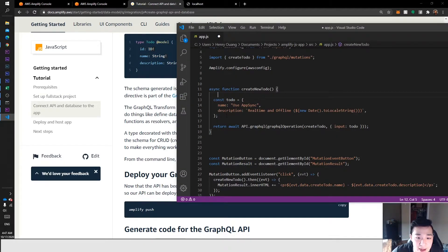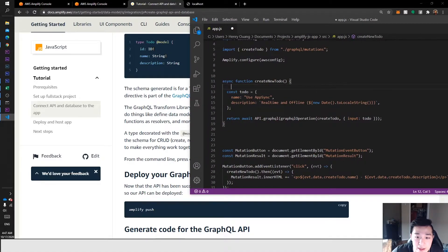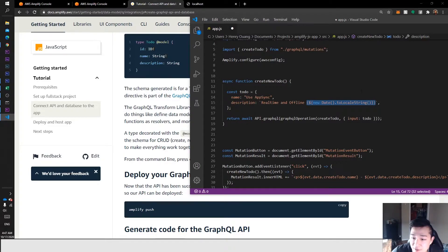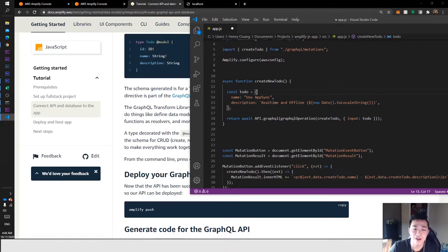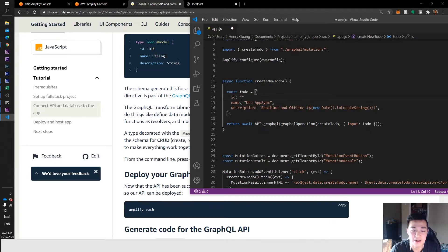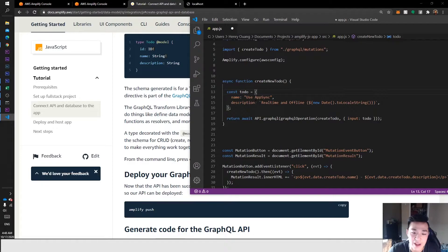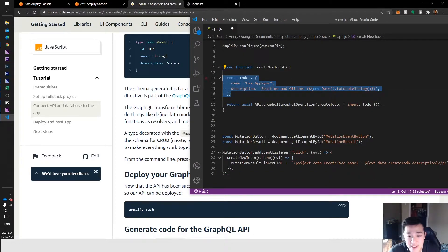You can see it follows the schema — it has 'name' and 'description', both strings. The name of this to-do is 'use App Sync' and the description is 'real time and offline', plus a dynamic date converted to a local string. We don't include 'id' here because since it's type ID, when we create this and sync it to the back end, it automatically generates an ID for us. If you want a specific ID, you can define it yourself; otherwise you can just exclude it.